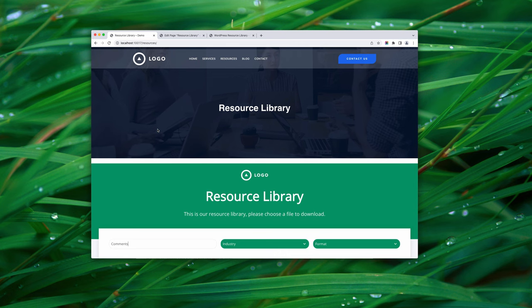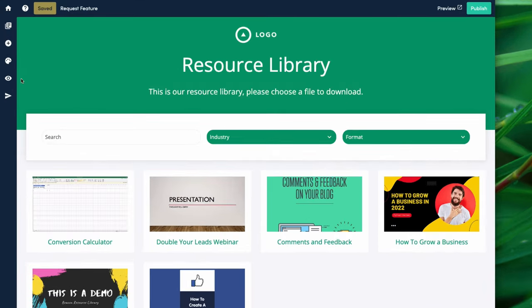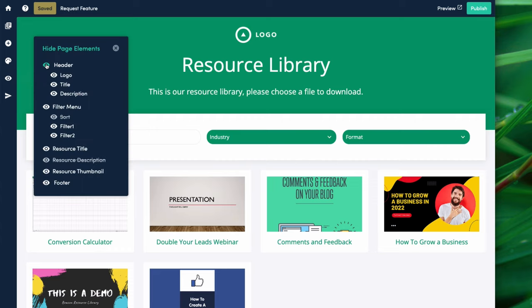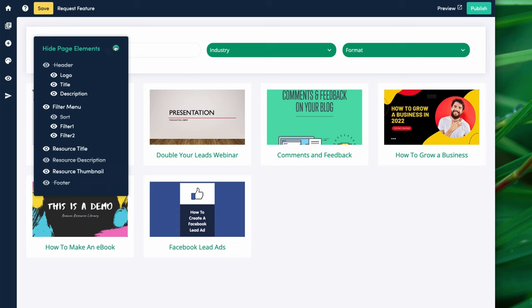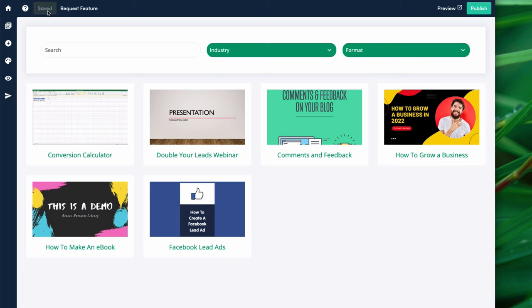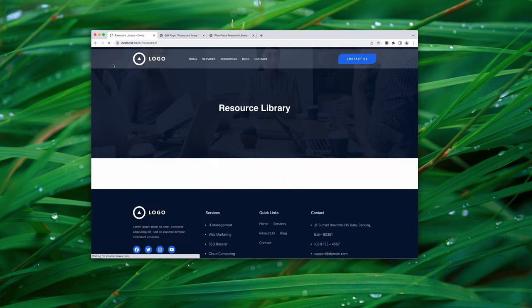Let's jump back into Beacon to customize. First, we'll hide the header — we don't need the logo or title. Go to 'Display Elements' on the left-hand side and completely hide the header. Our website also already has a footer, so we'll hide the big green footer at the bottom too. Save that, go back to WordPress, and refresh the page — no need to update the code. You'll see instantly we've already made a big difference.